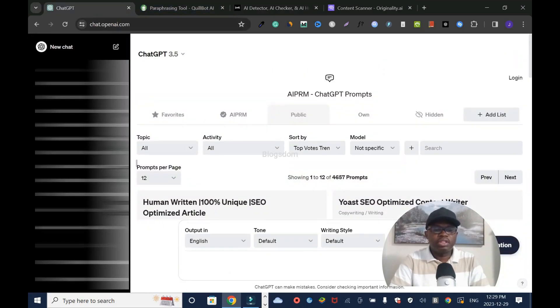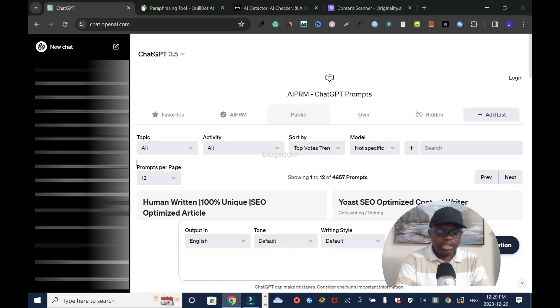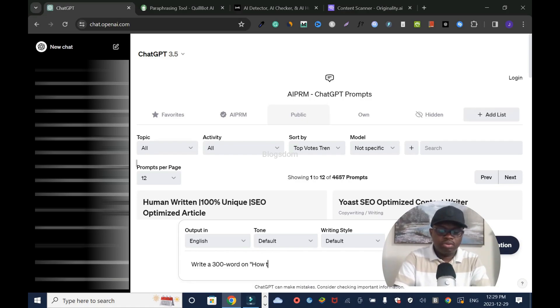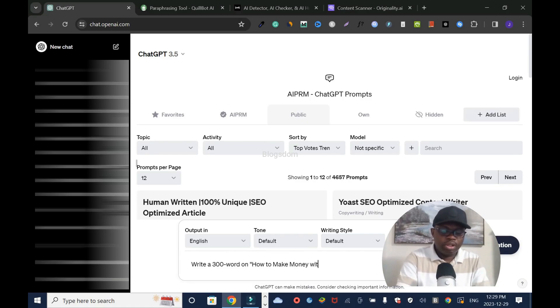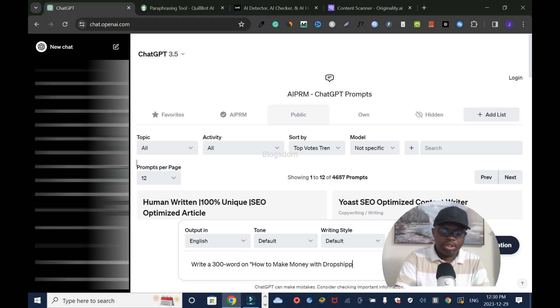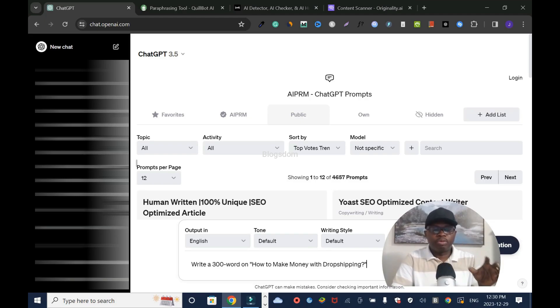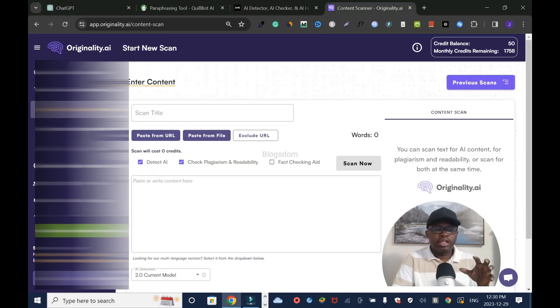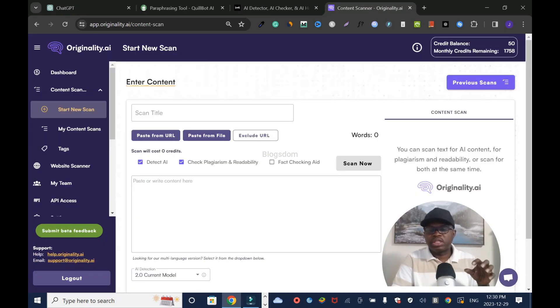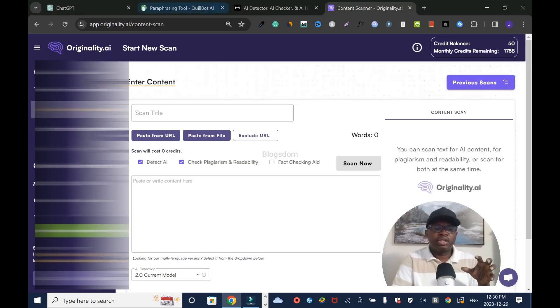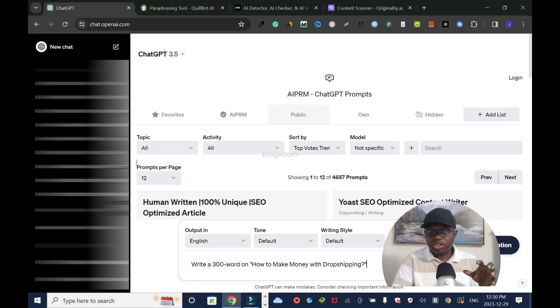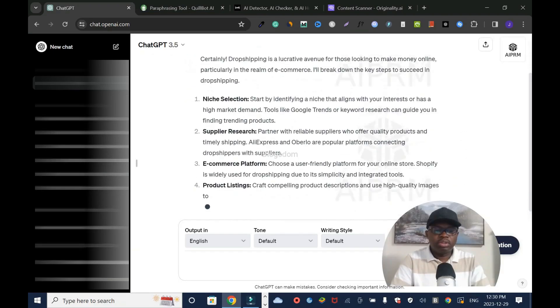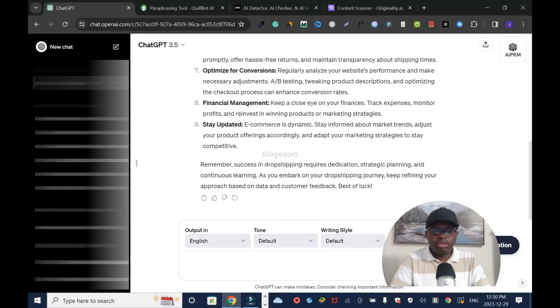Let's get straight into it. I'm going to create a quick blog post using ChatGPT. I'll prompt it like this: Write a 300-word article on how to make money with dropshipping. It's a simple prompt for us to check it out. I don't want to write too much because it's going to waste my Originality AI credits.